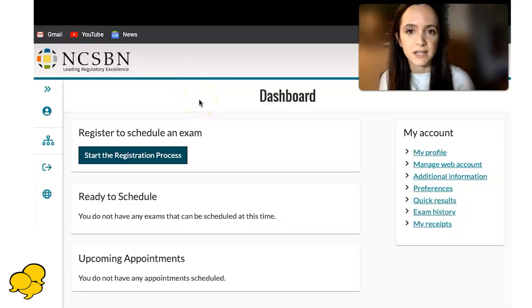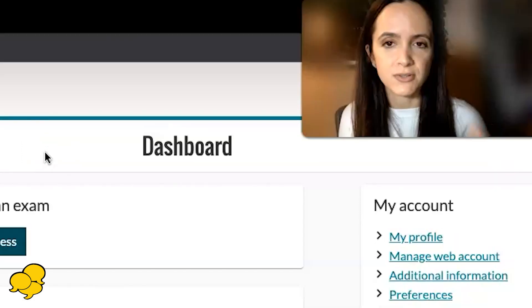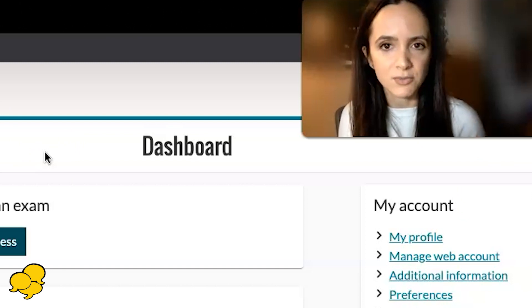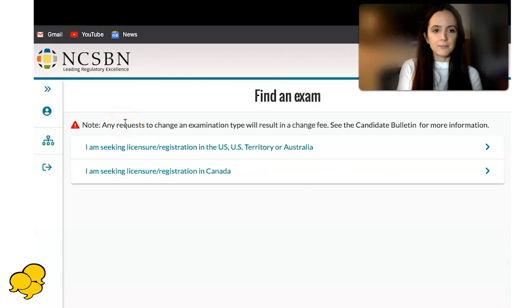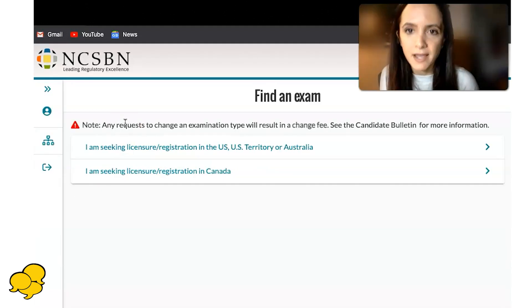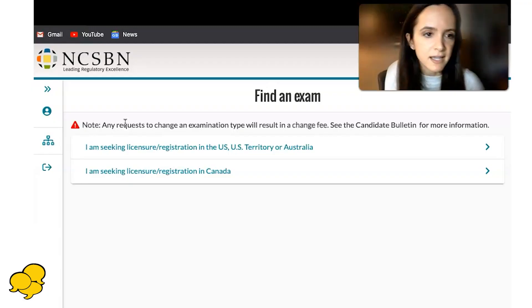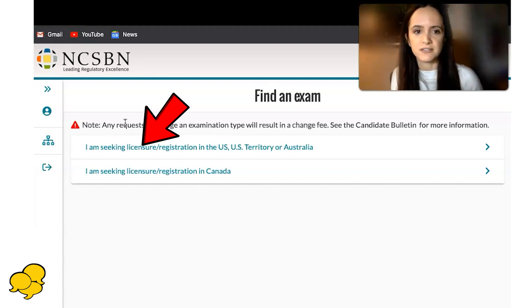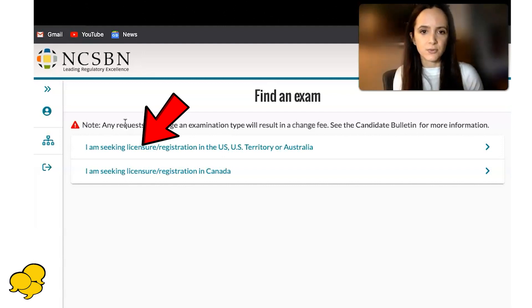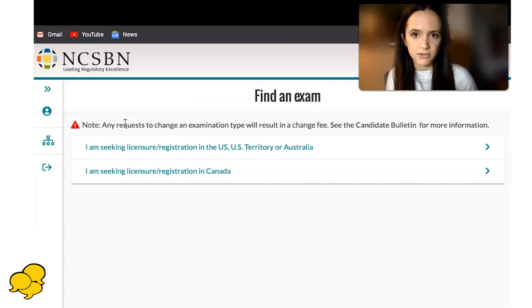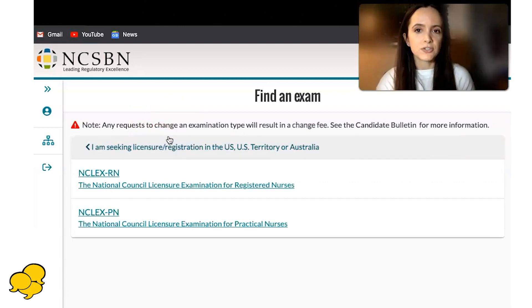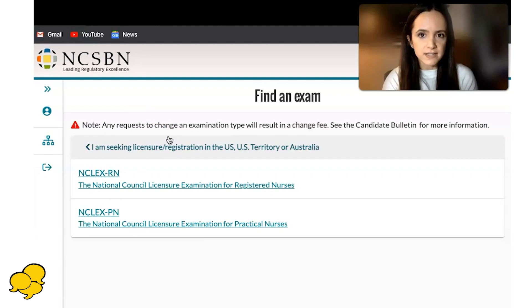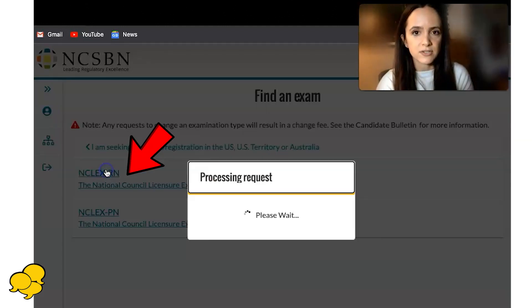This is the dashboard for Pearson VUE. We're going to act like we're registering for the exam, so click here to start the registration process. Because I am from New York, I'm going to click 'I'm seeking licensure registration in the US, US territory, or Australia.' If you were from Canada, you would click the second option. I'm looking at the NCLEX for RNs, not NCLEX for practical nurses, so I'm going to click the first option.